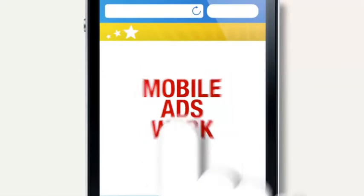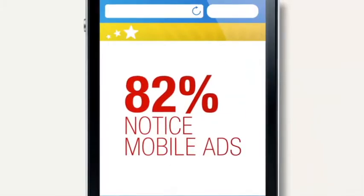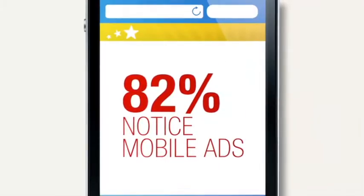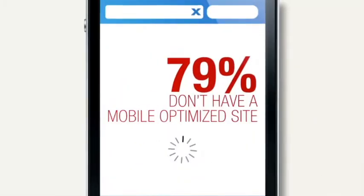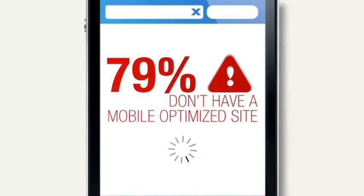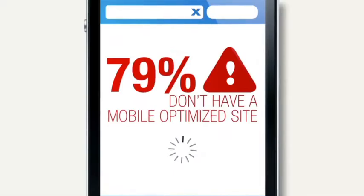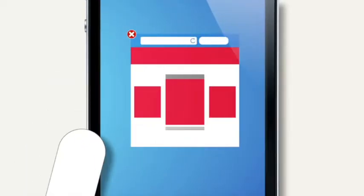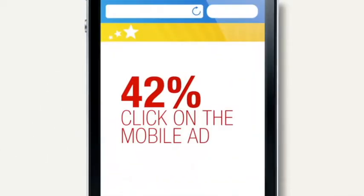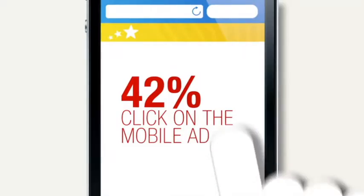Recall seeing a mobile ad? You're not alone. 82% of us do. Yet 79% of top advertisers don't have a mobile optimized website. It's important to build a good mobile user experience.